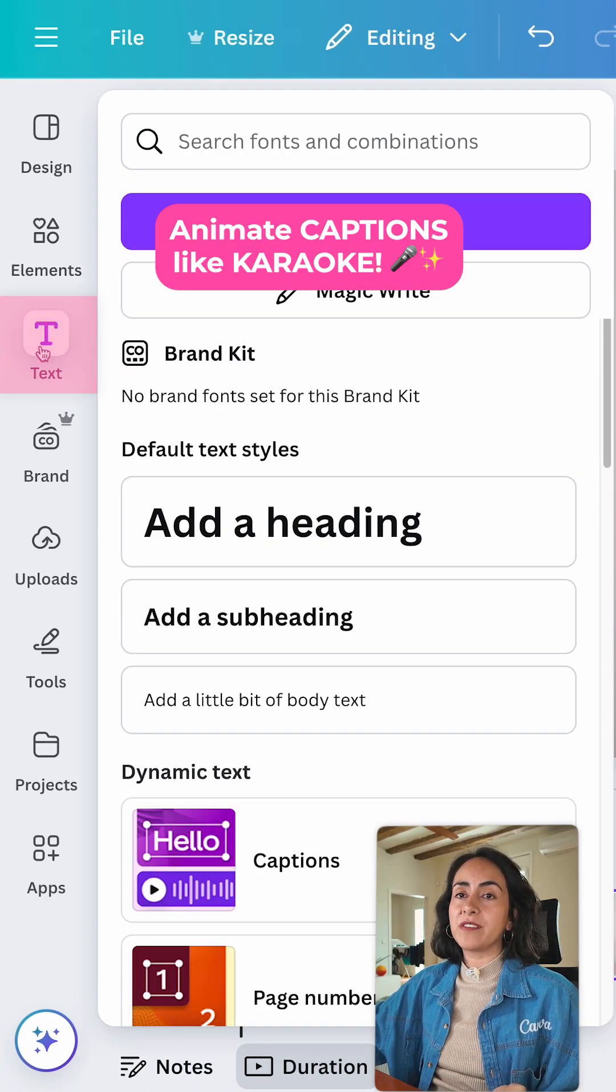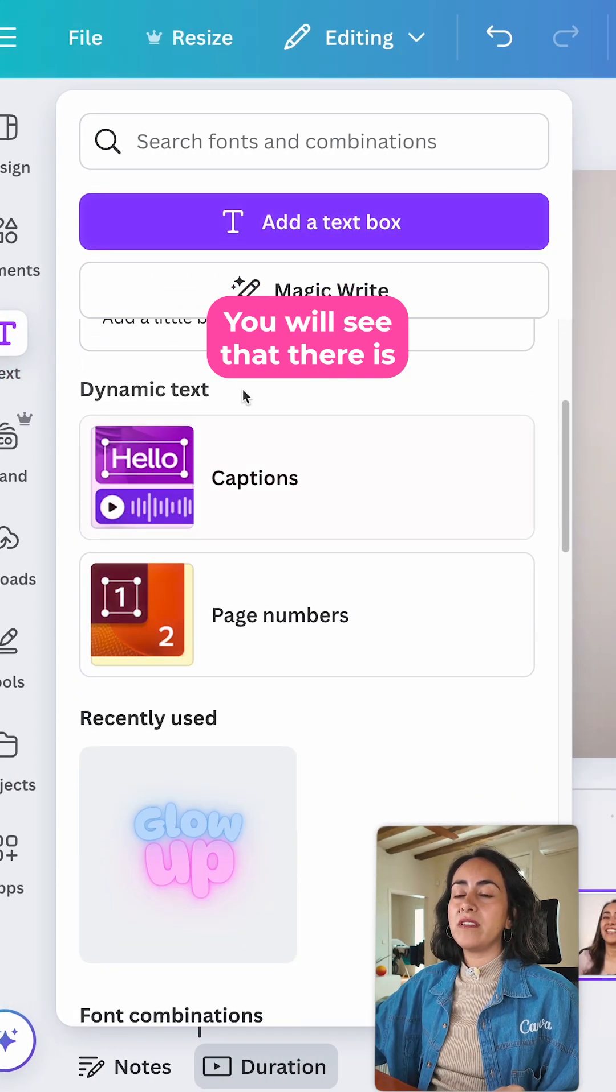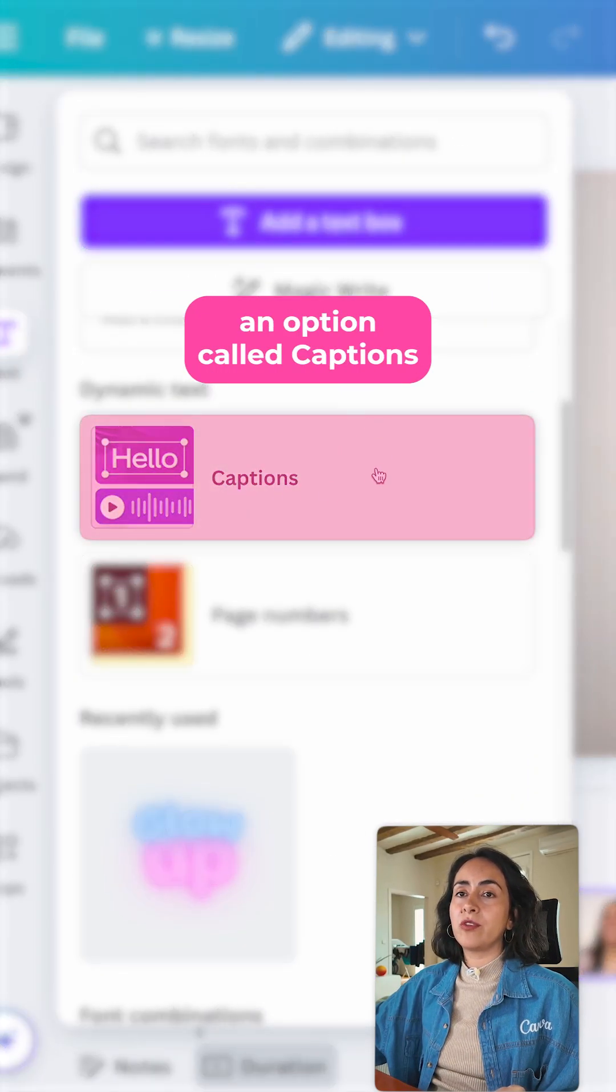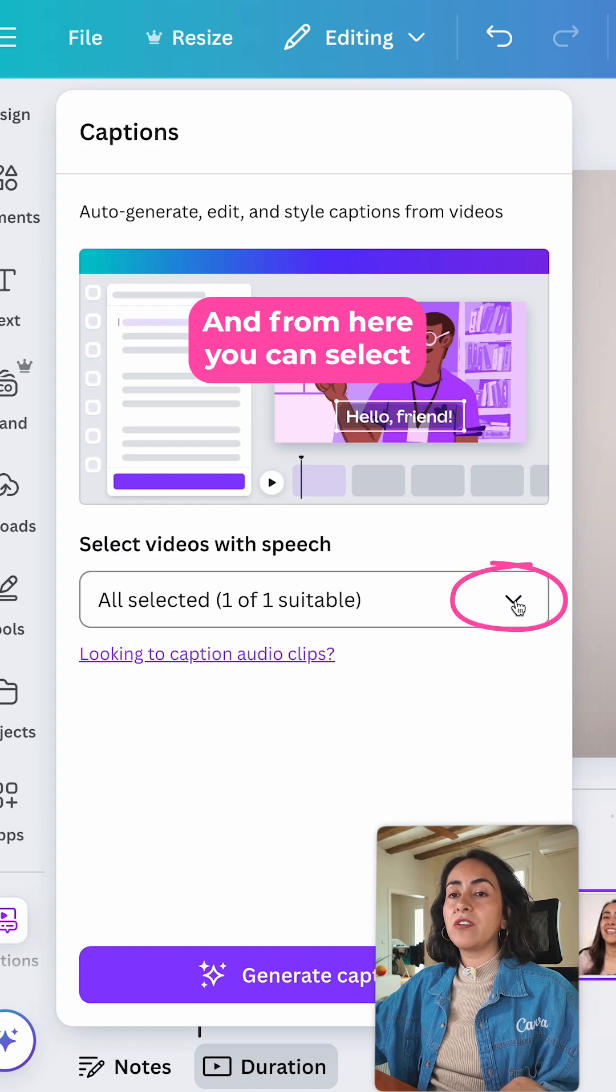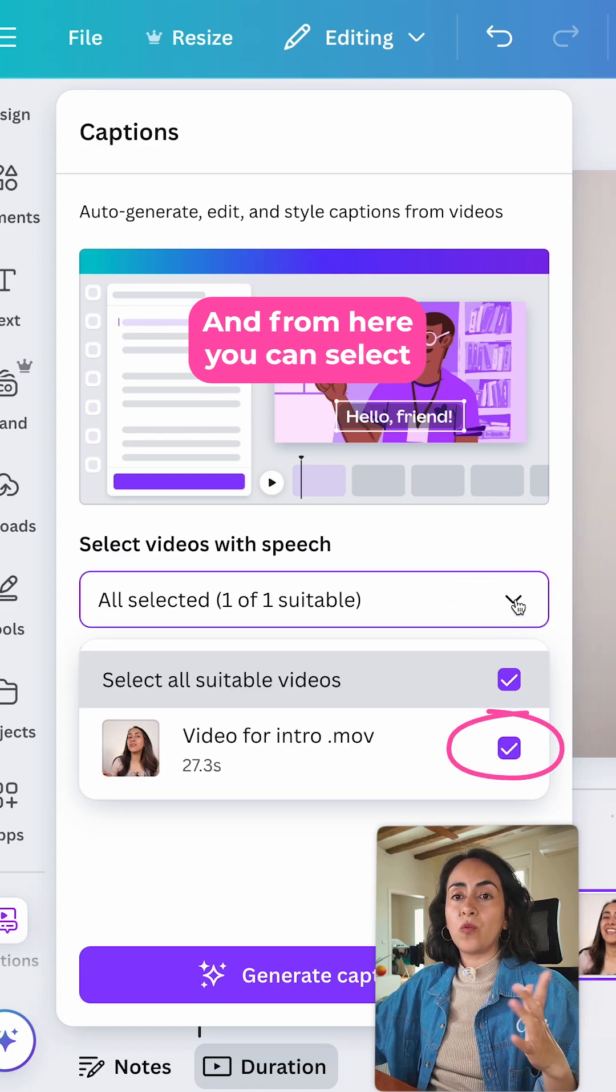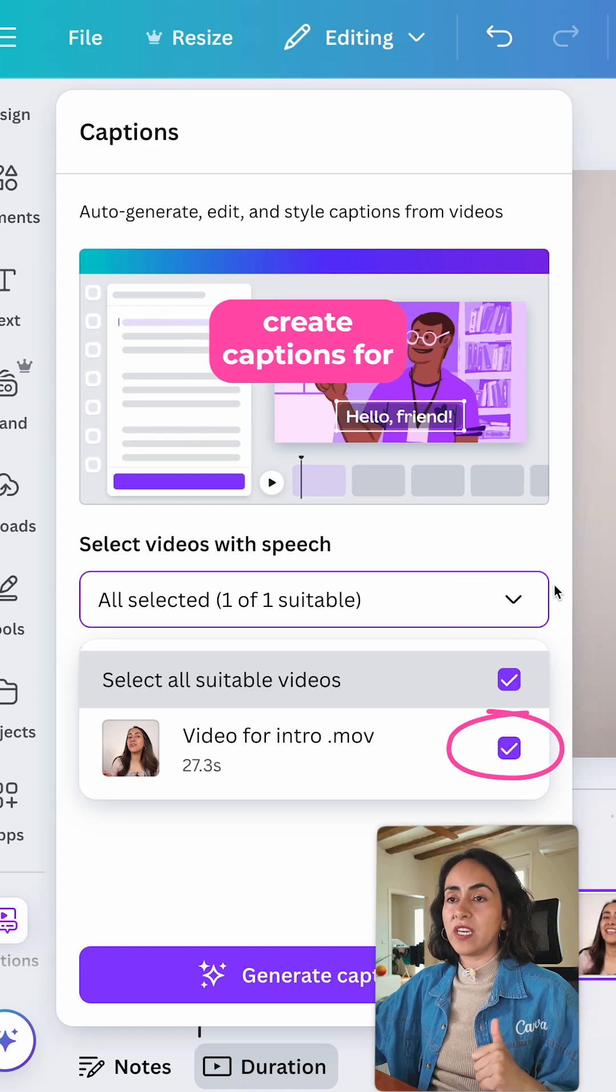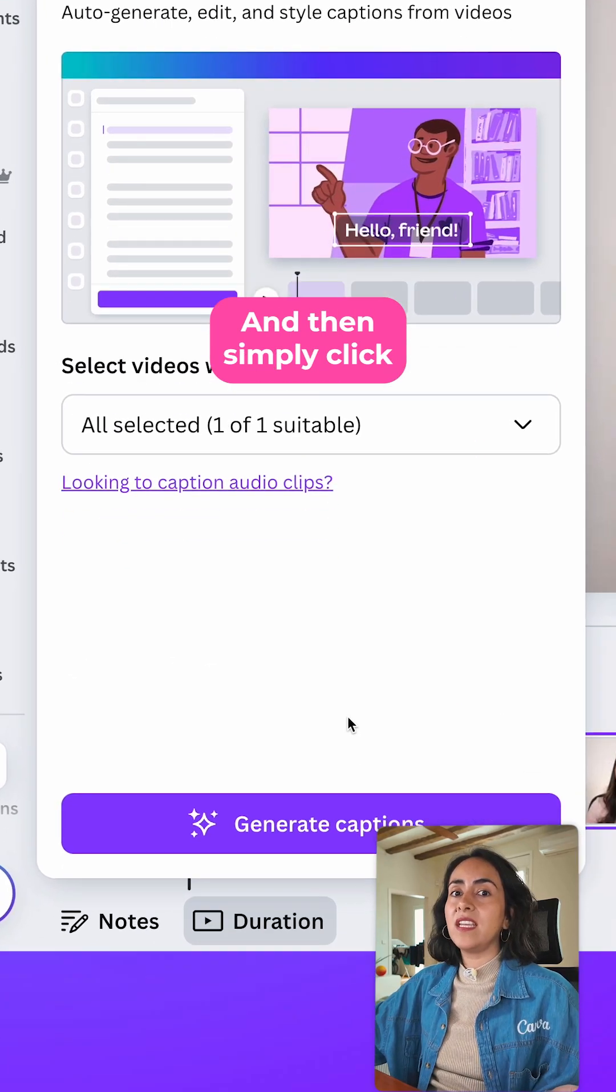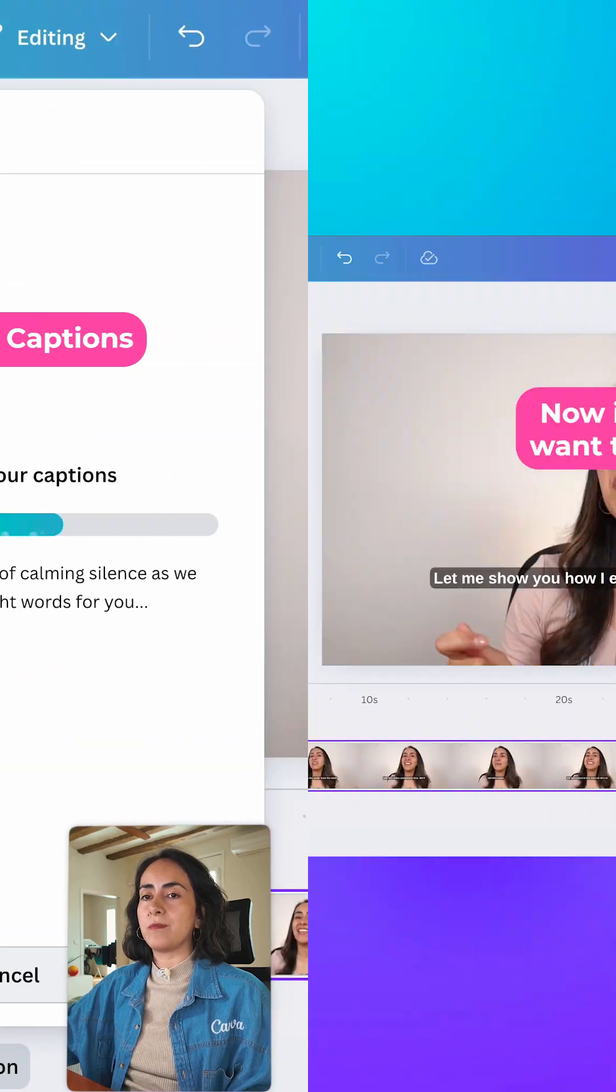From here, go to text. You will see that there is an option called Captions. From here, you can select which videos you want to create captions for, and then simply click Generate Captions.